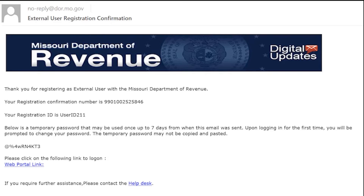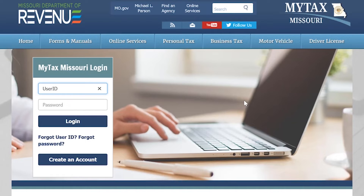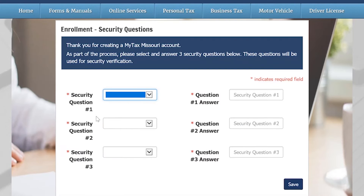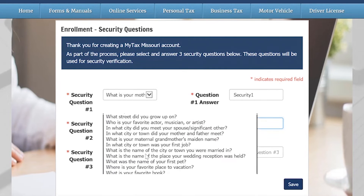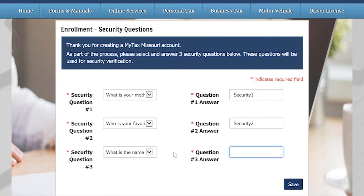Upon logging in for the first time, you will be prompted to change your password. On the MyTax Missouri login screen, you will log in using your user ID and the temporary password that was provided to you in your registration confirmation email. You will then be asked to select and answer three security questions. These questions will be used for security verification. Once completed, select Save.